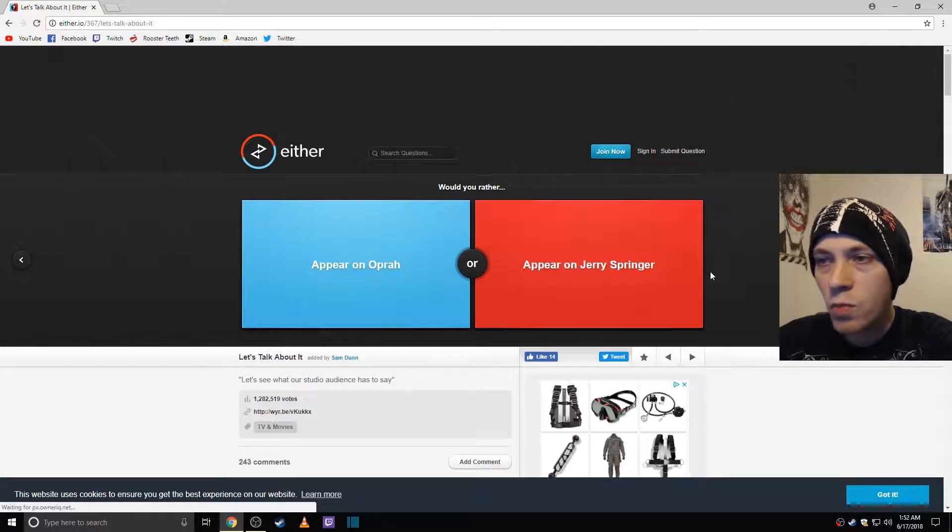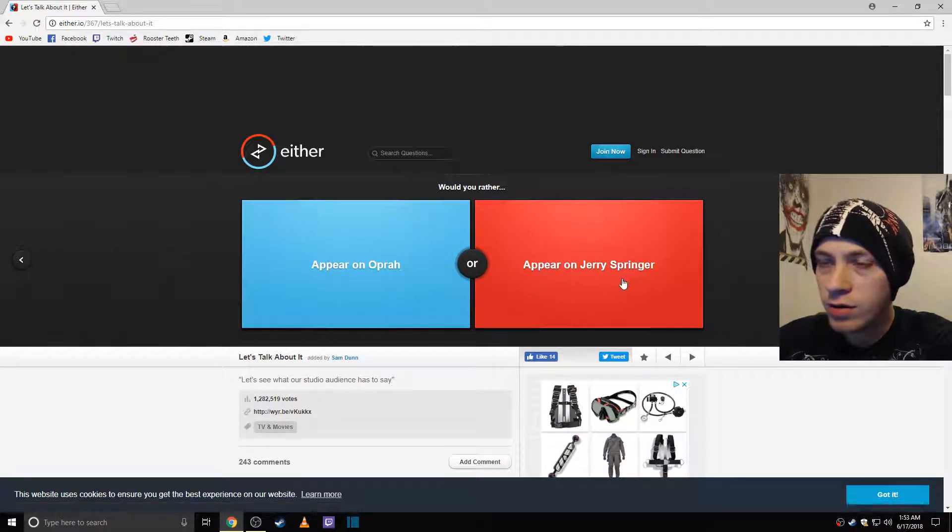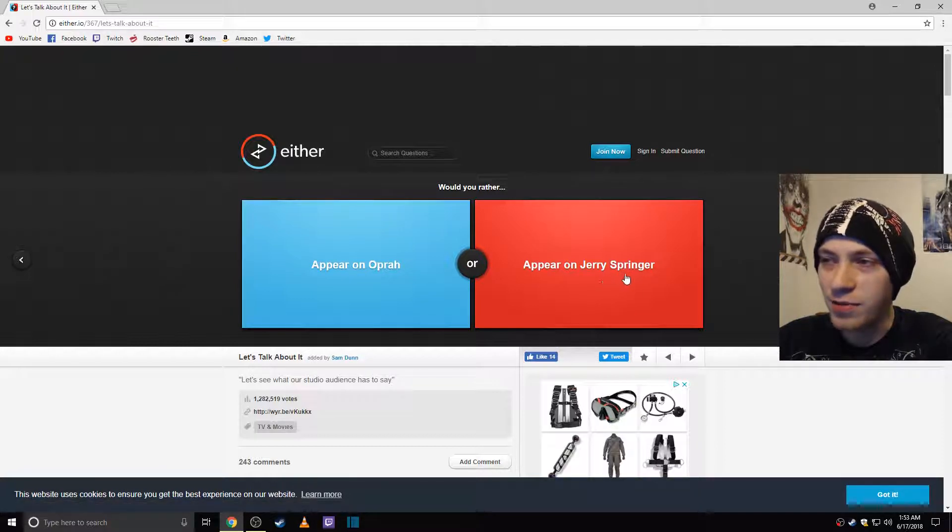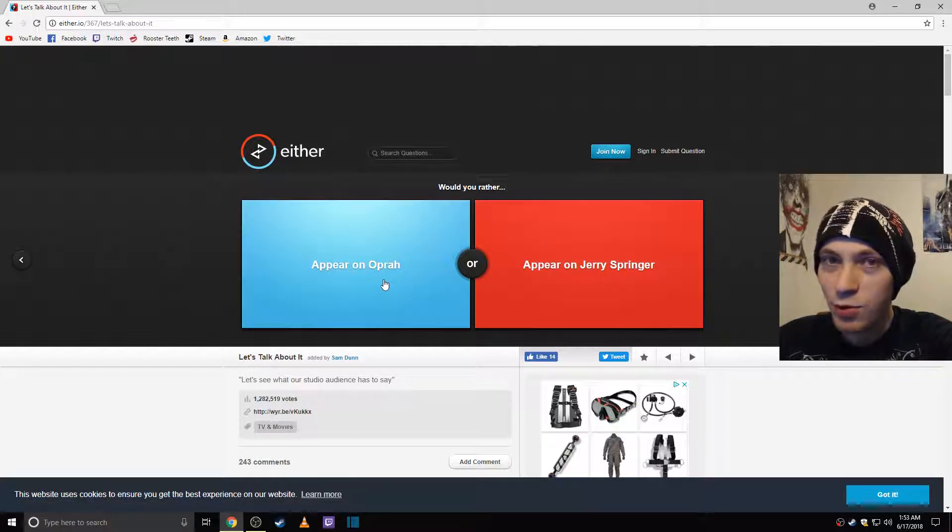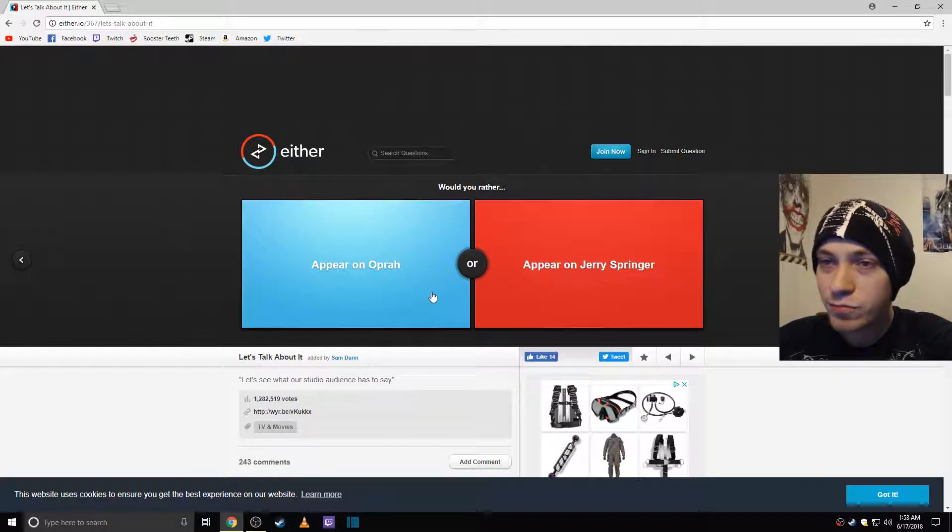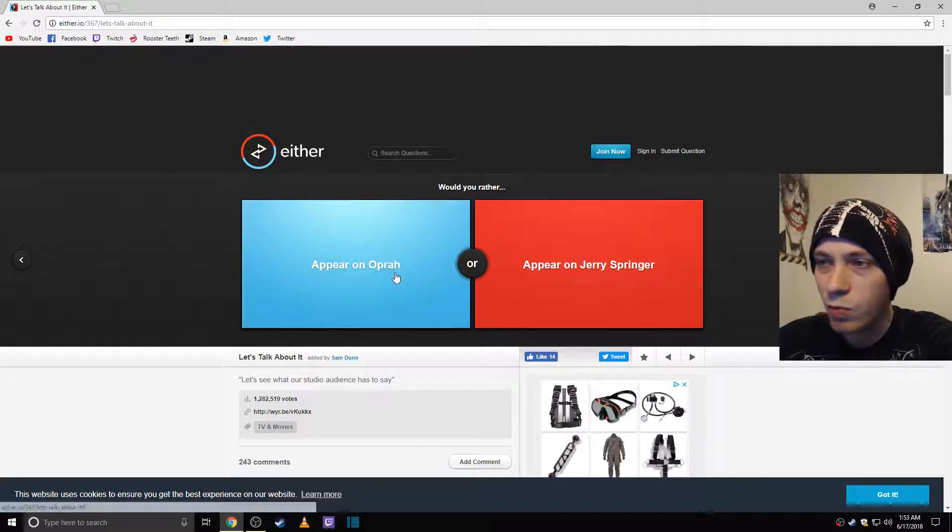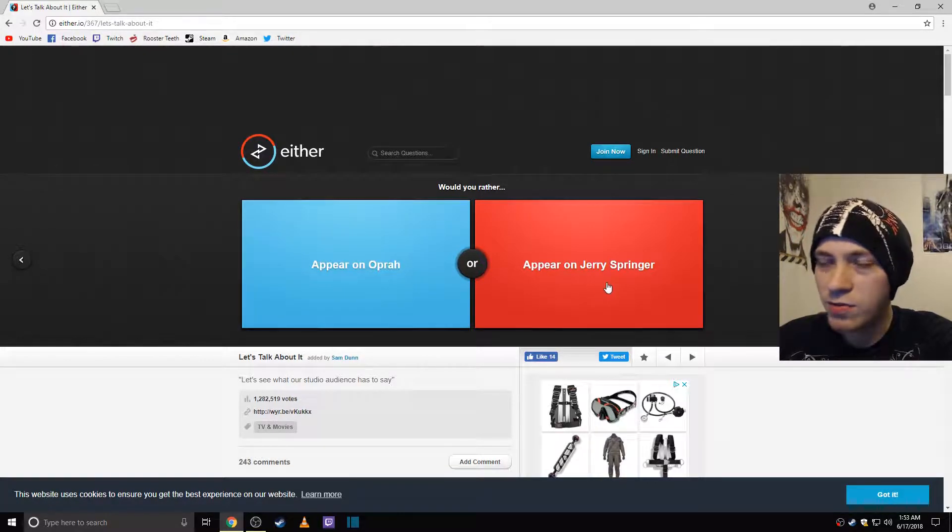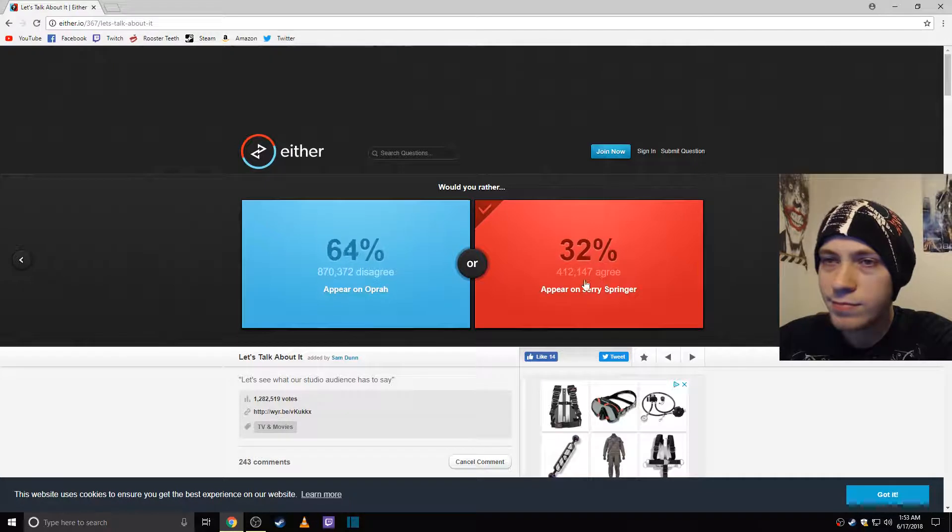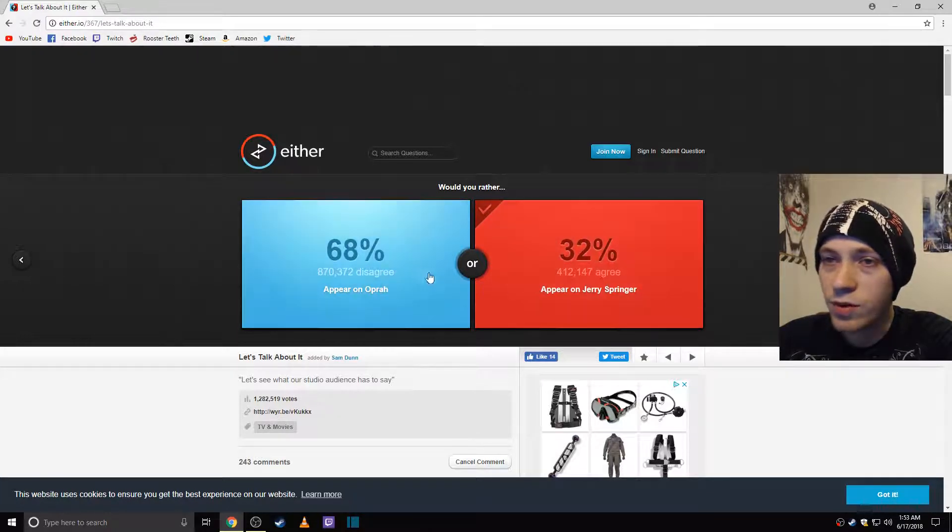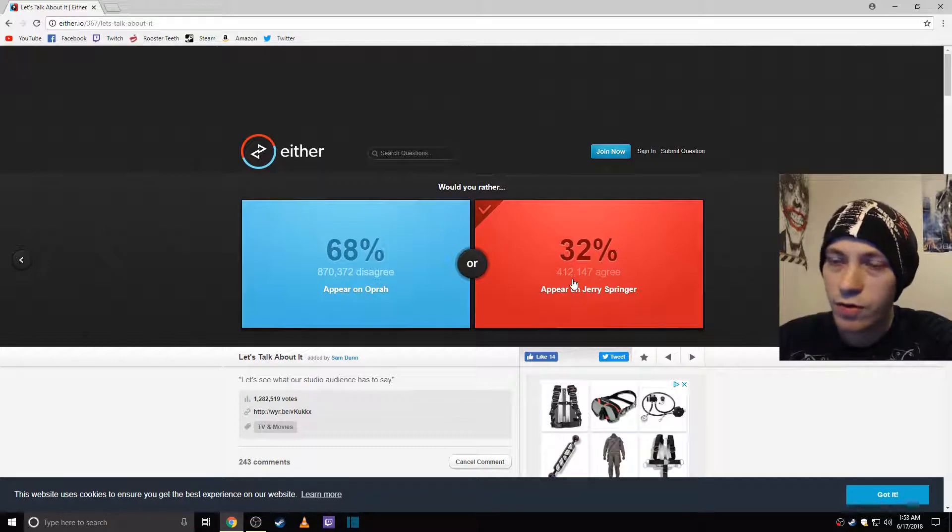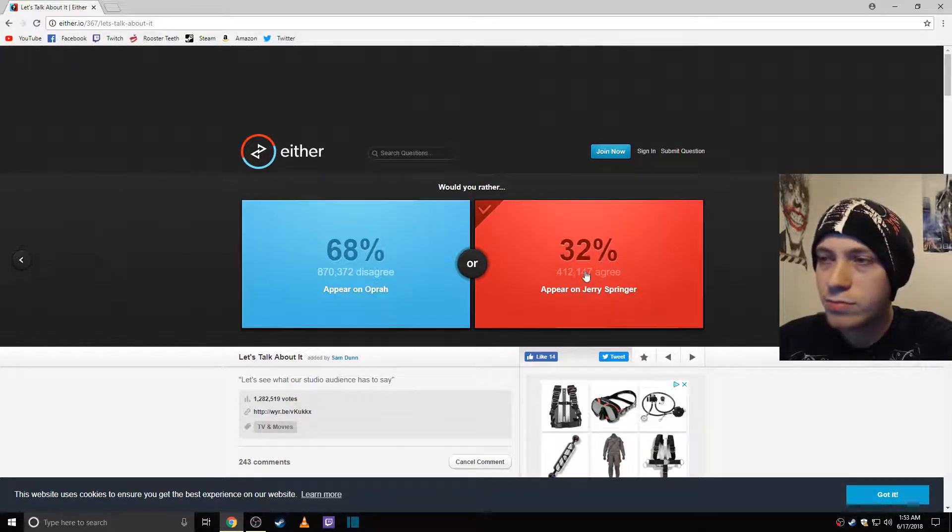Appear on Oprah or would you rather appear on Jerry Springer? Well Springer just sounds like you have family issues. And Oprah sounds like you have personal issues. So personal issues or family issues? I mean I'm messed up enough. I'd say Jerry Springer just because everybody loves Jerry Springer. Get that Springer chant going. Oh everybody wanted to be on Oprah apparently. I'm an outcast. But 412,000 people agreed with me so we're going on Springer.